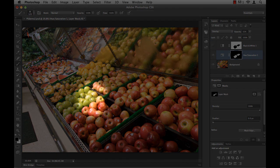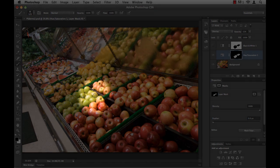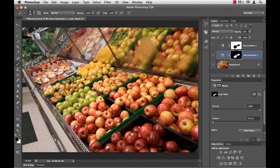If I start painting over here on some of these apples, I can kind of sort of see it, but it's not very apparent. So this is where the quick tip comes in.